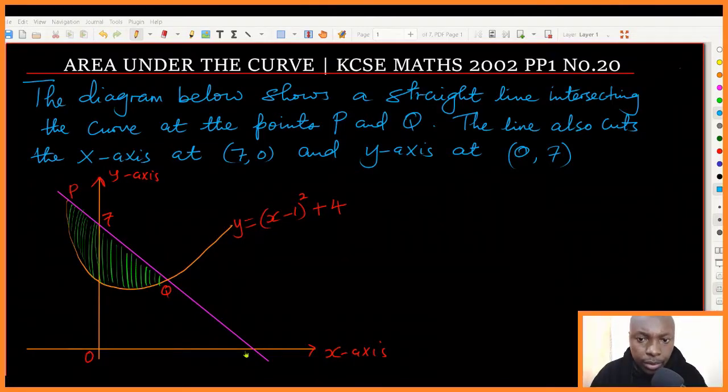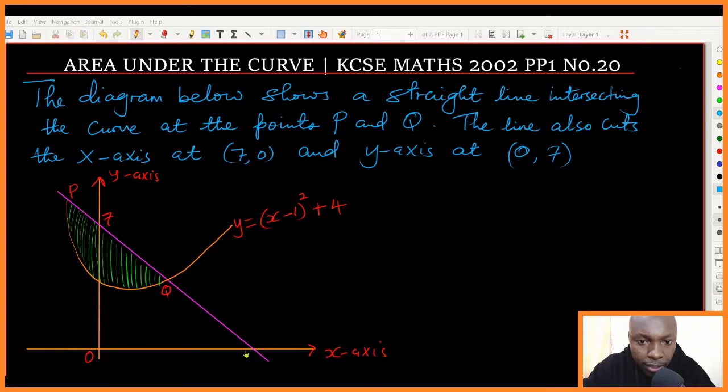Hello everyone, welcome to the lesson. In this lesson I want us to look at calculus, and majorly what I want us to focus on is area under the curve. The question reads: the diagram below shows a straight line intersecting the curve at points P and Q. The line also cuts the x-axis at seven zero and the y-axis at zero seven.